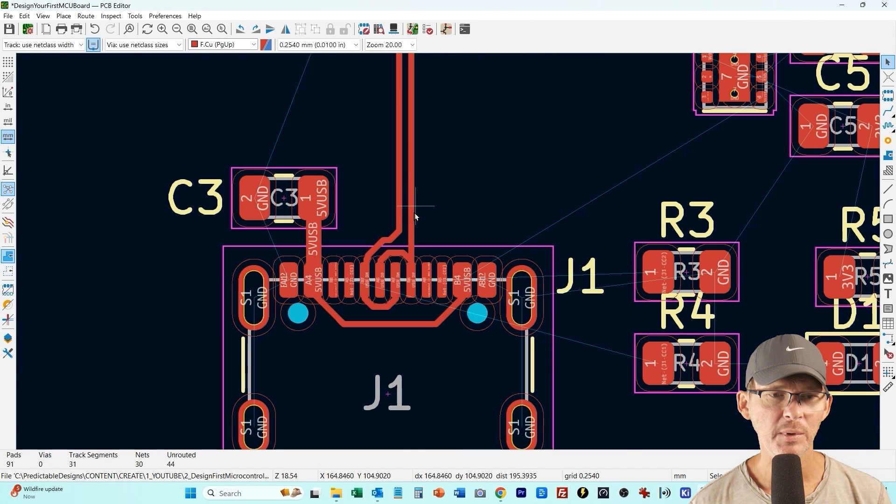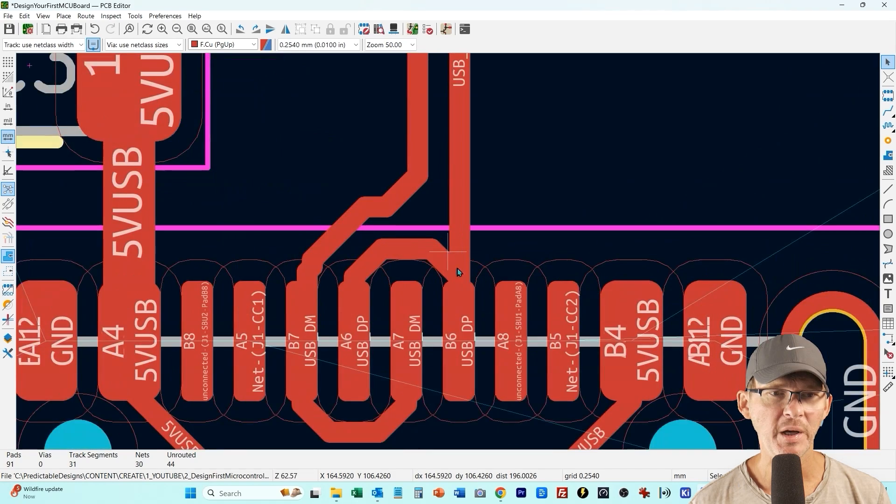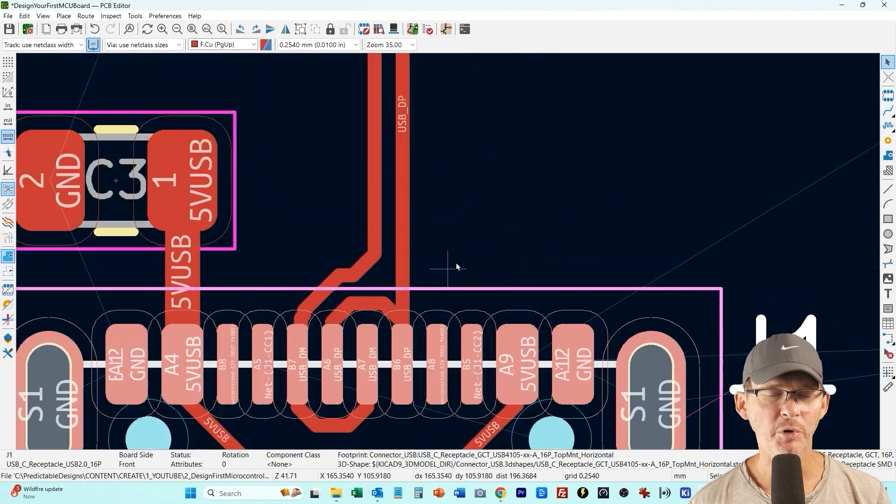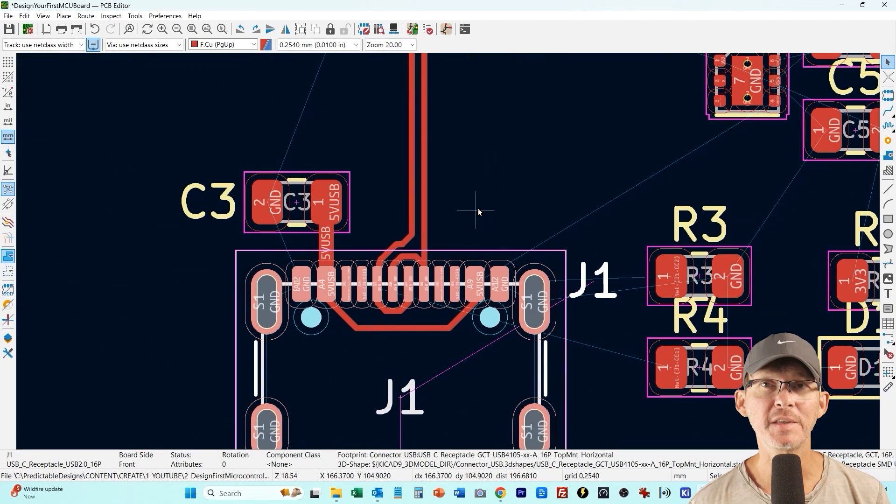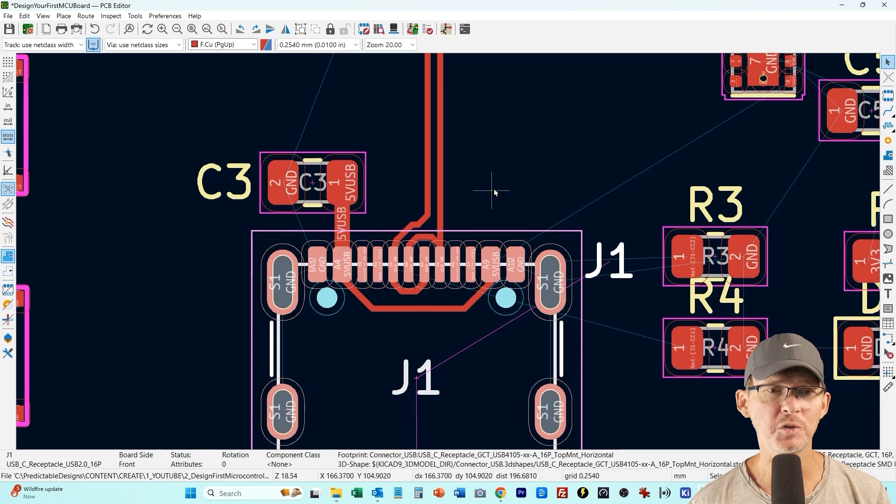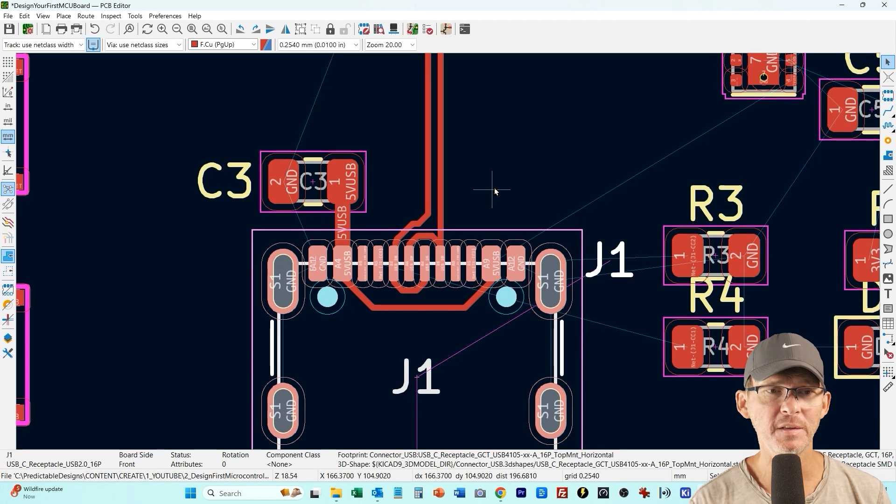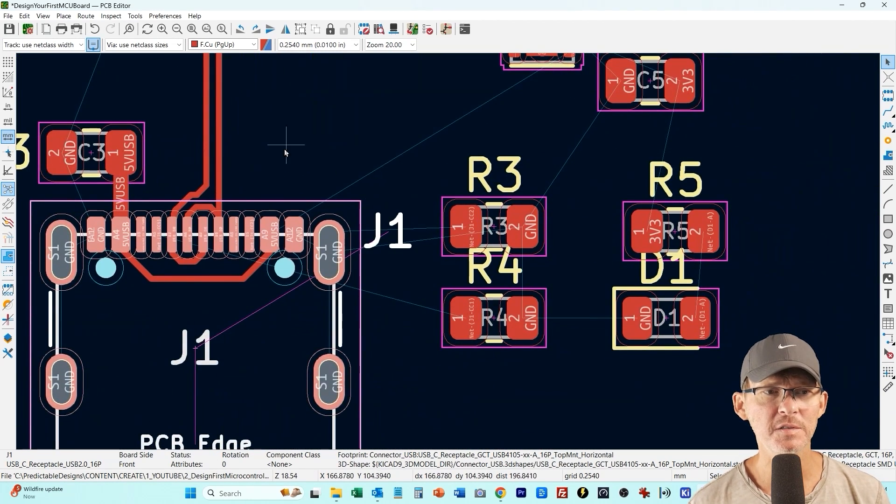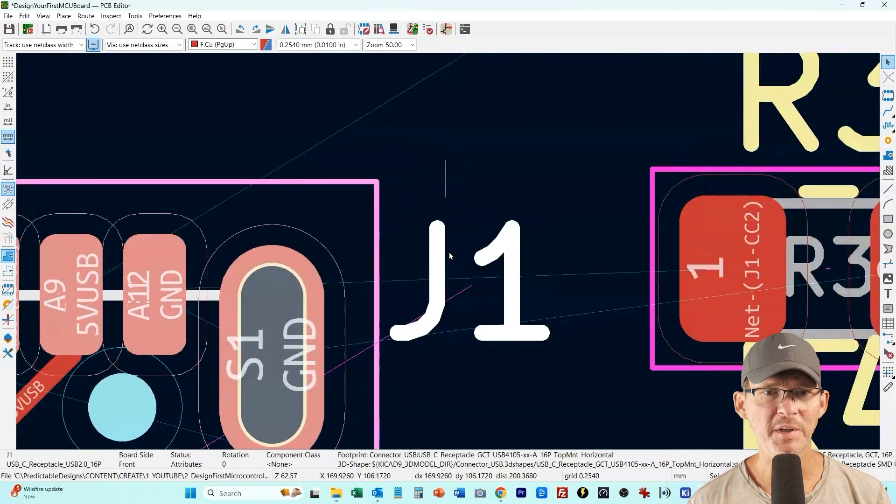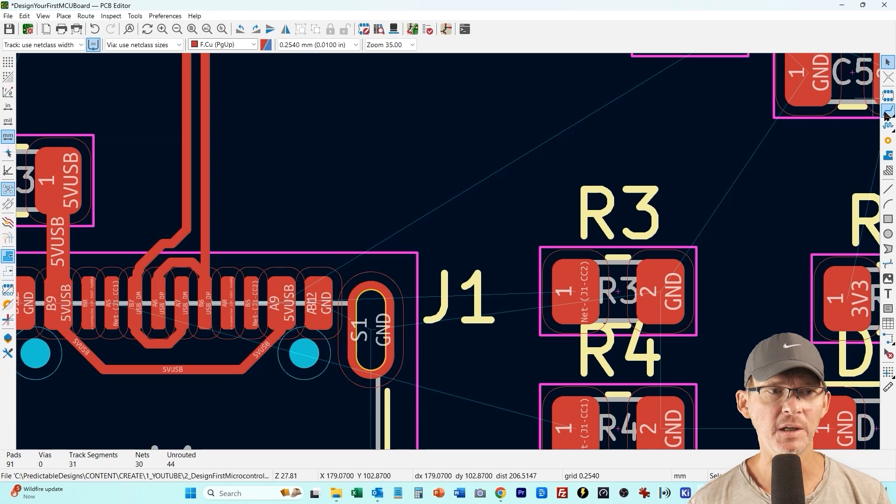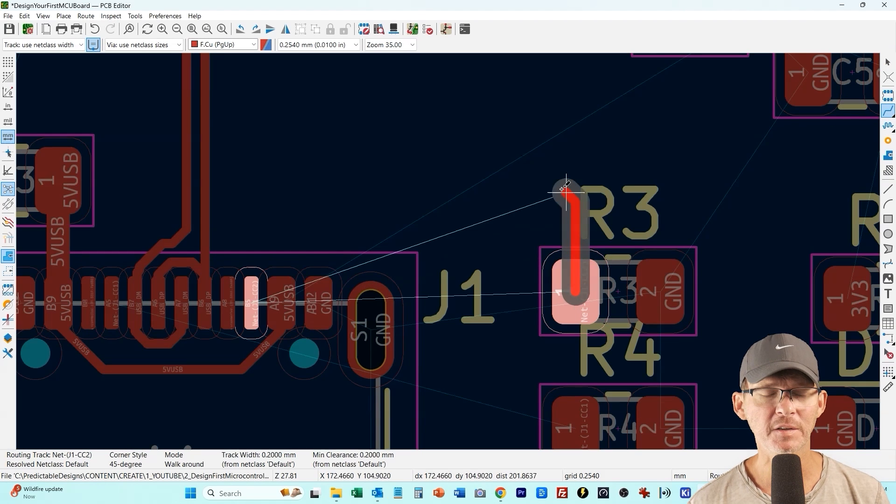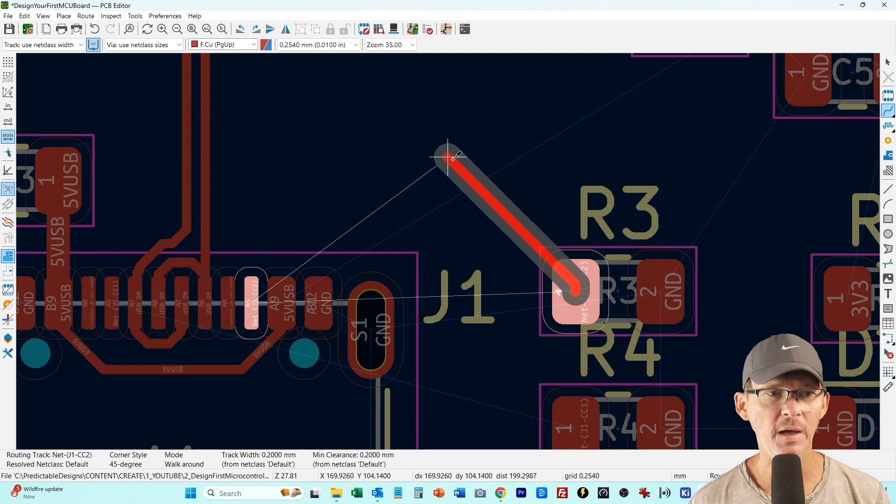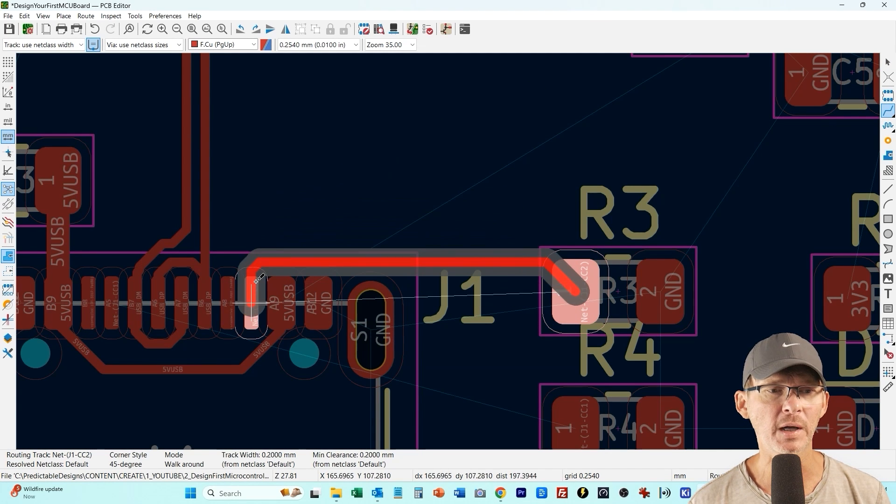Okay so we have our differential pair. Keep in mind to do a diff pair properly you need to calculate the impedance and that's going to be determined by the spacing between the two lines. For this I'm keeping it simple, I don't want to go into all that detail and for this like I said there's another video where I go into how to do this correctly.